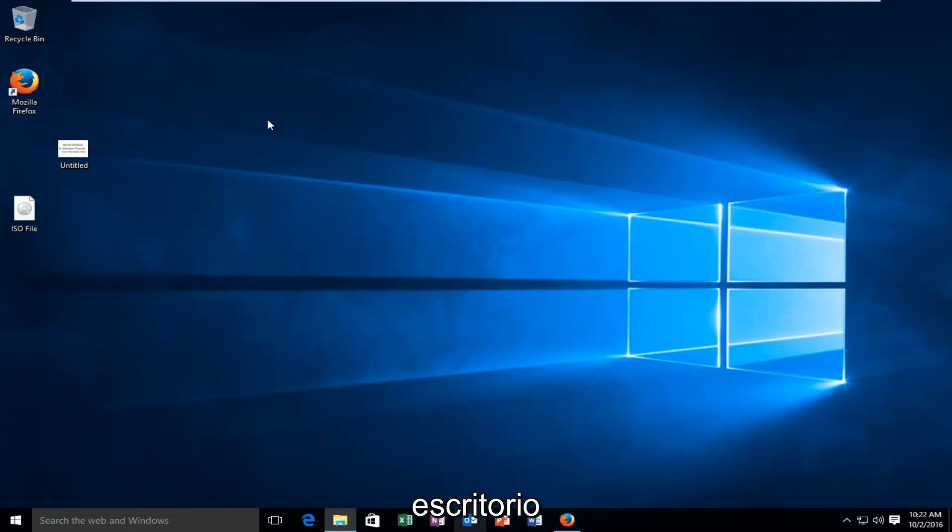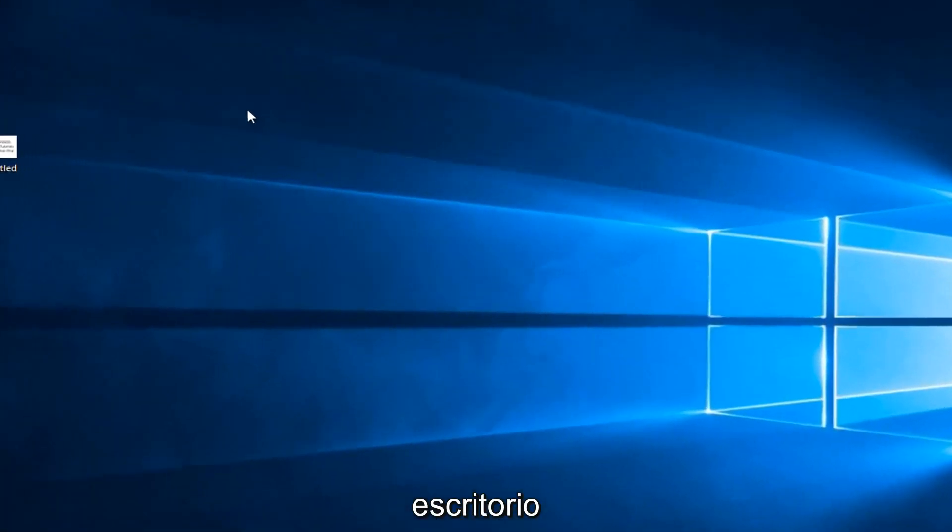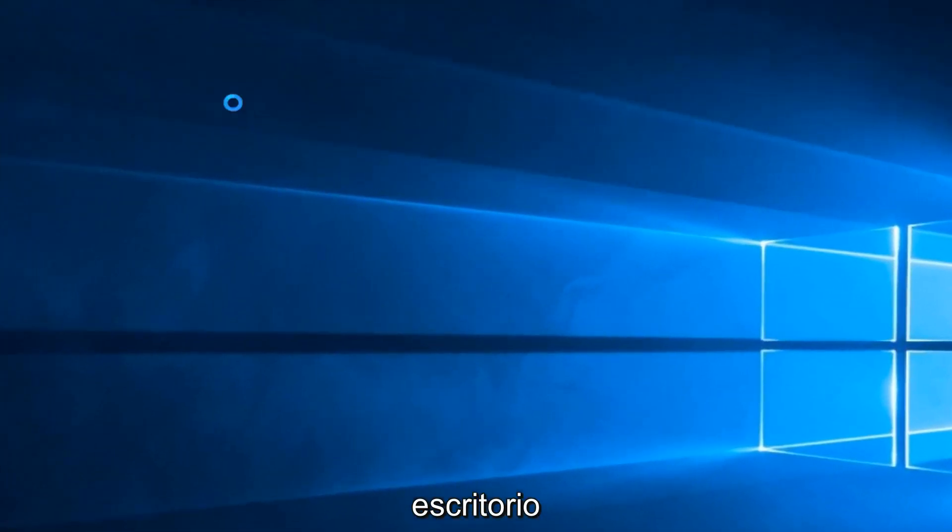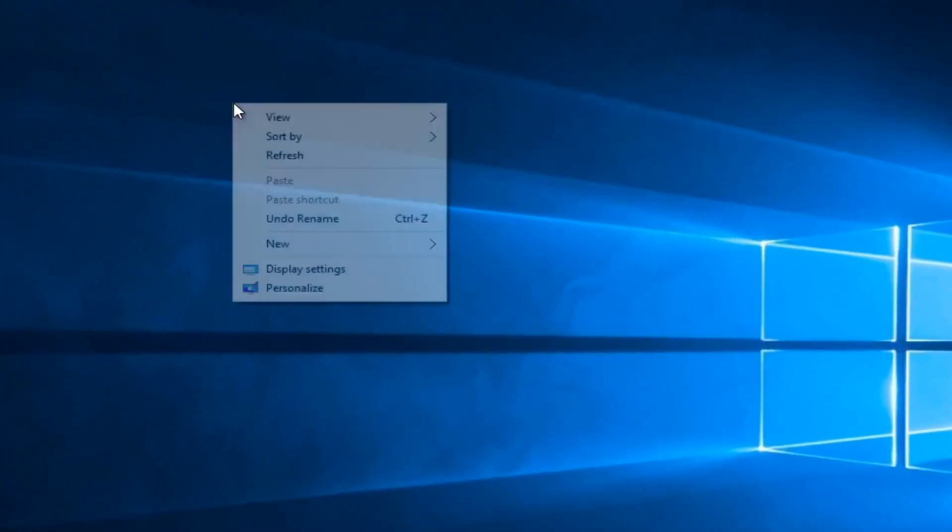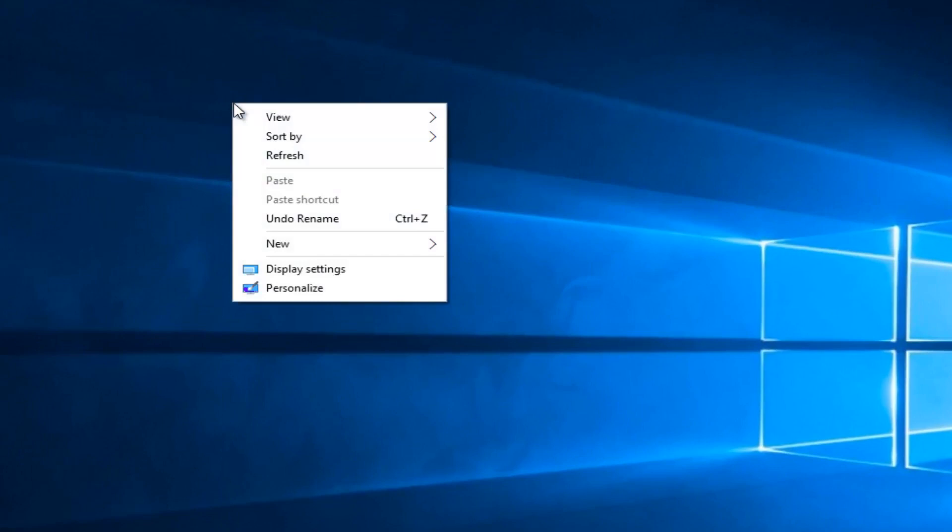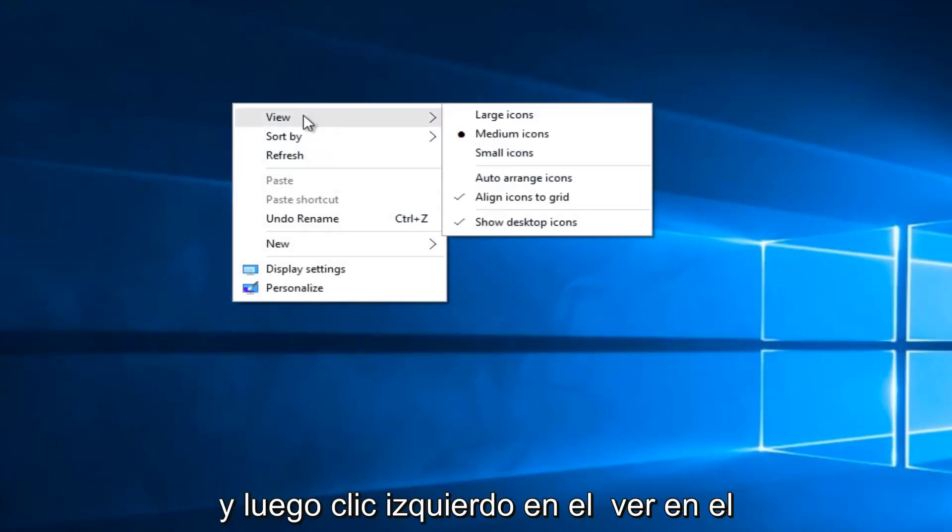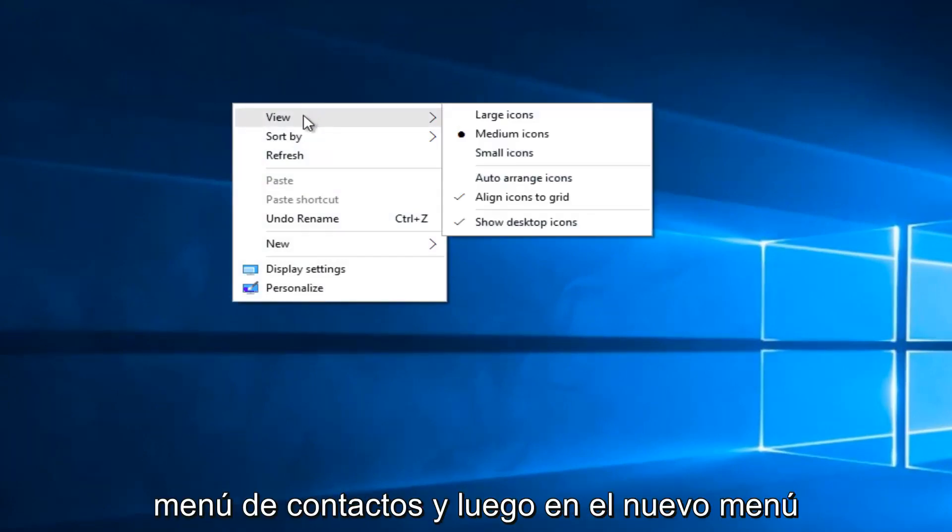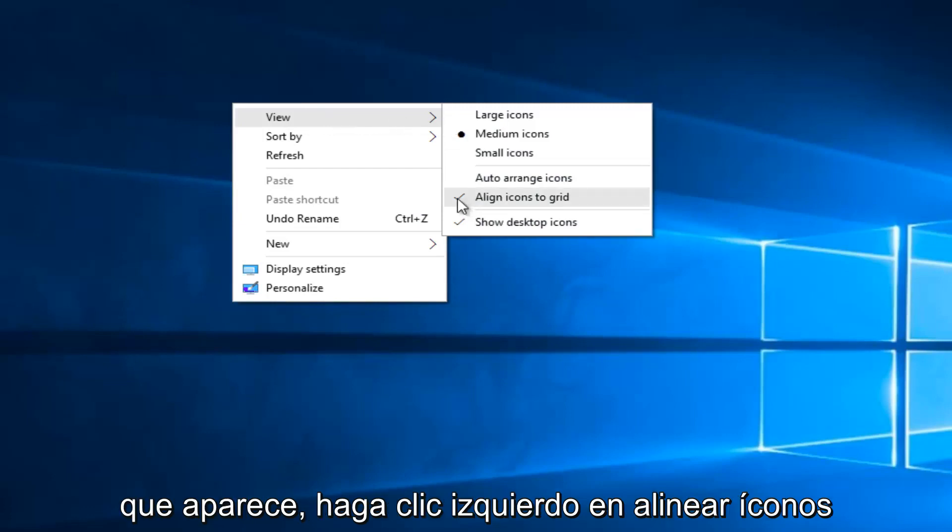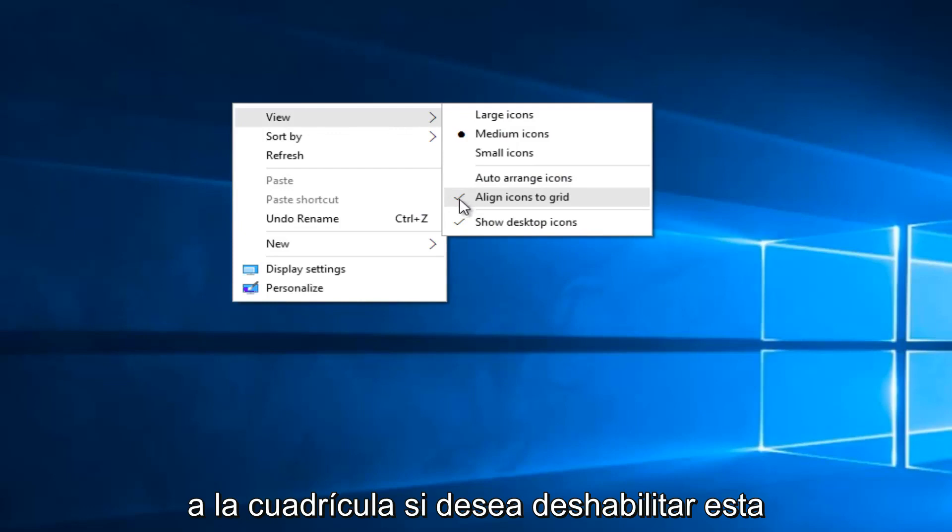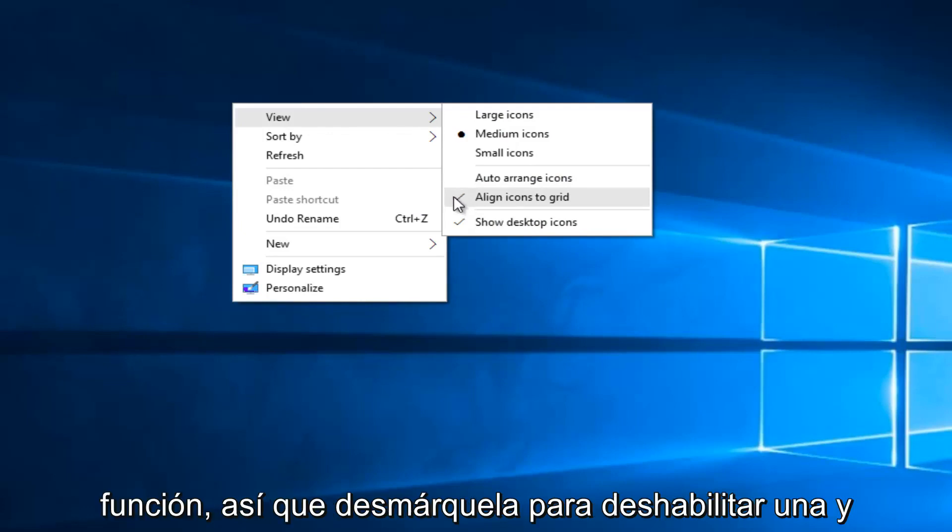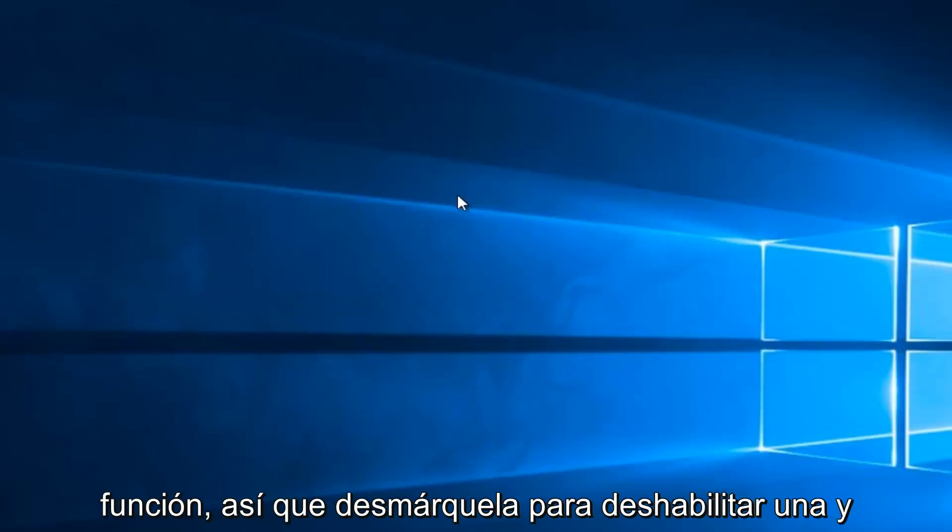We're going to right click on the desktop, and then left click on view on the context menu, and then on the new menu that appears left click on align icons to grid if you want to disable this feature. So uncheck it to disable it.